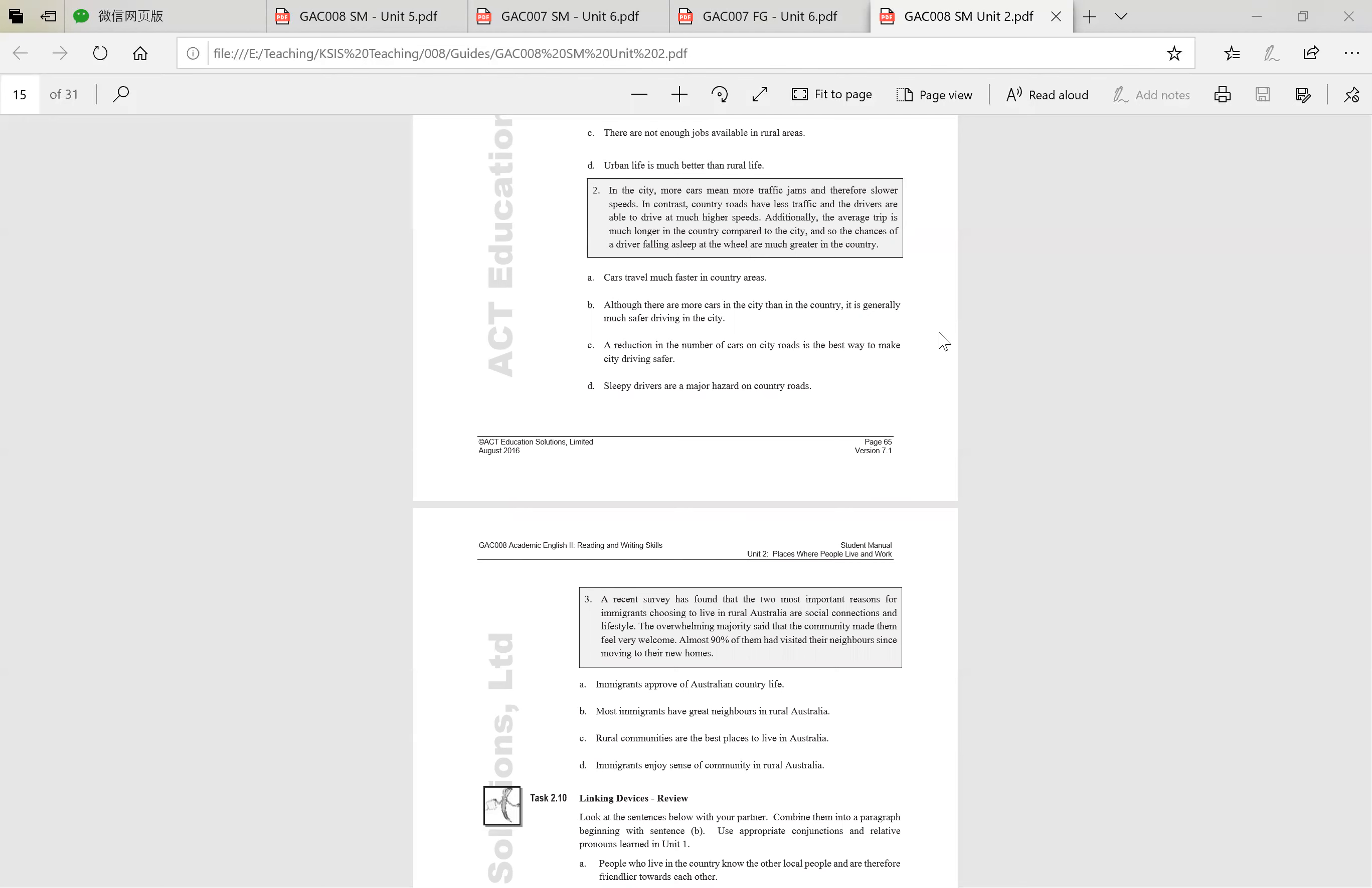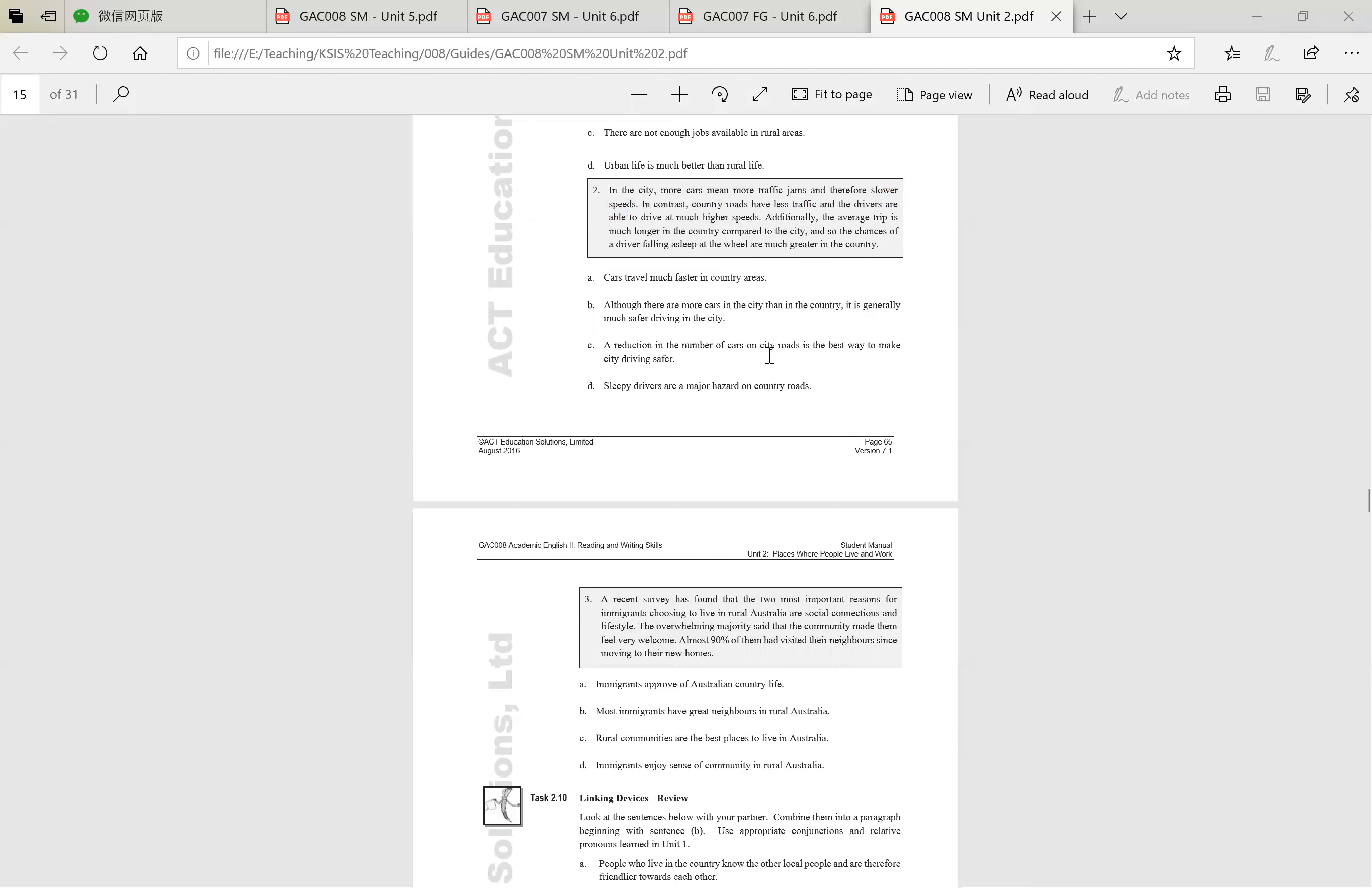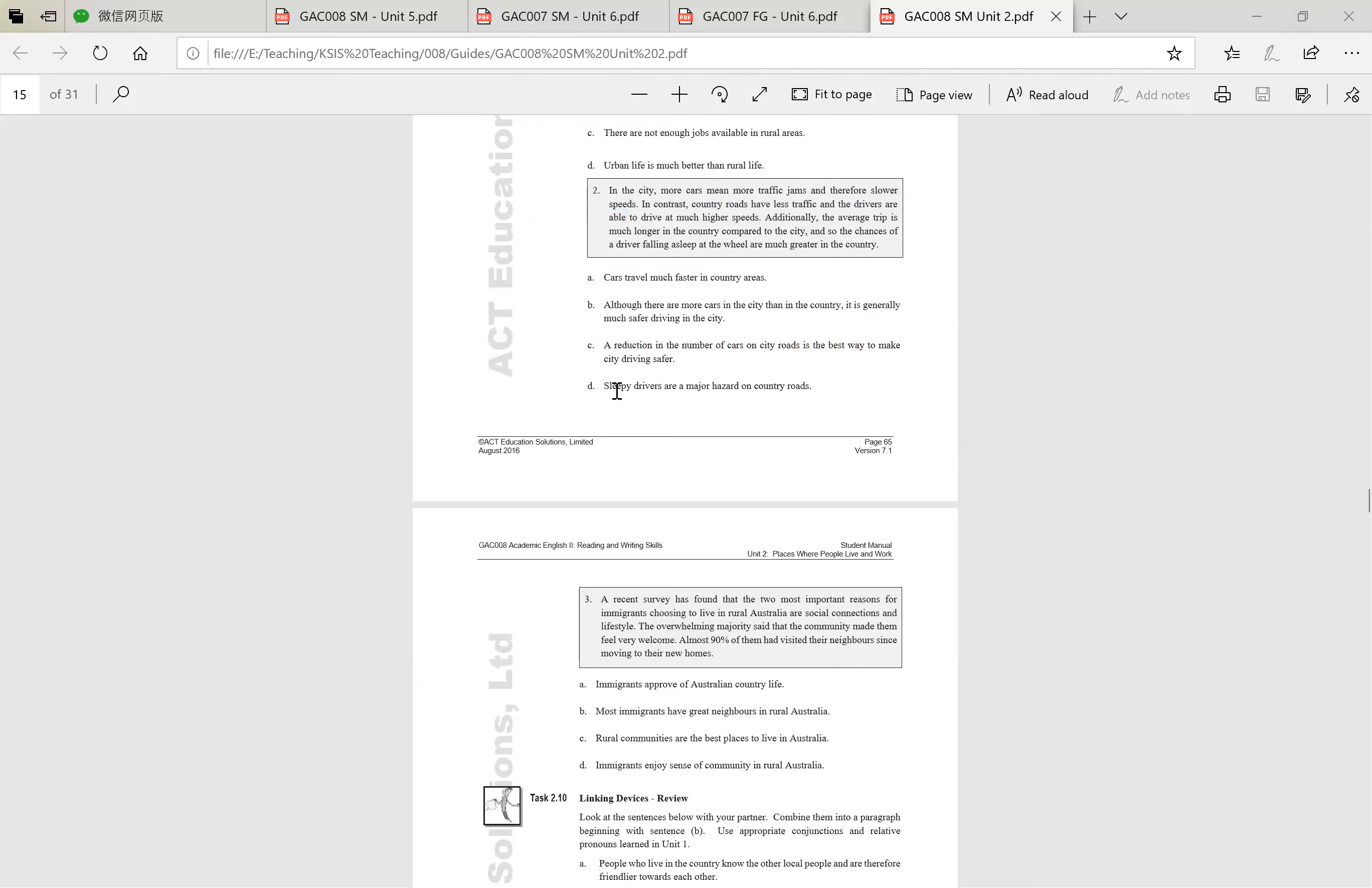So the answers could be: can cars travel much faster in country areas? We know that this is incorrect straight away. It says slower speeds. So get rid of that one. Although there are more cars in the city than in the country, it is generally much safer driving in the city. A reduction in the number of cars on city roads is the best way to make city driving safer. They didn't actually make a recommendation or an opinion, and therefore C is also incorrect. Sleepy drivers are a major hazard on country roads. Again they have actually mentioned this in terms of people driving falling asleep, but again as with the top one, it is too specific, and therefore we can identify that B is the correct answer.